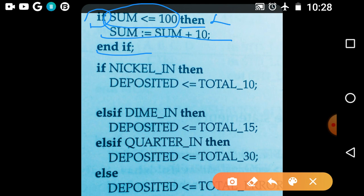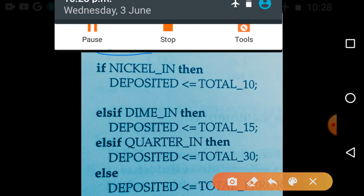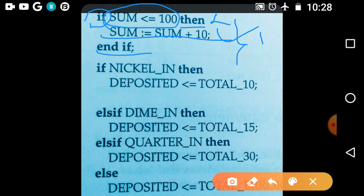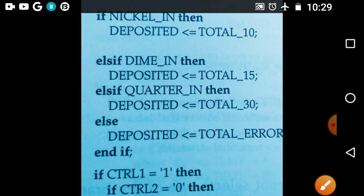If the condition 'sum <= 100' is true, it is going to execute that statement and then stop at end if. If it is false, it starts executing the next statement after end if. This is the first simple example. In the second example, we have taken one elsif and an else.